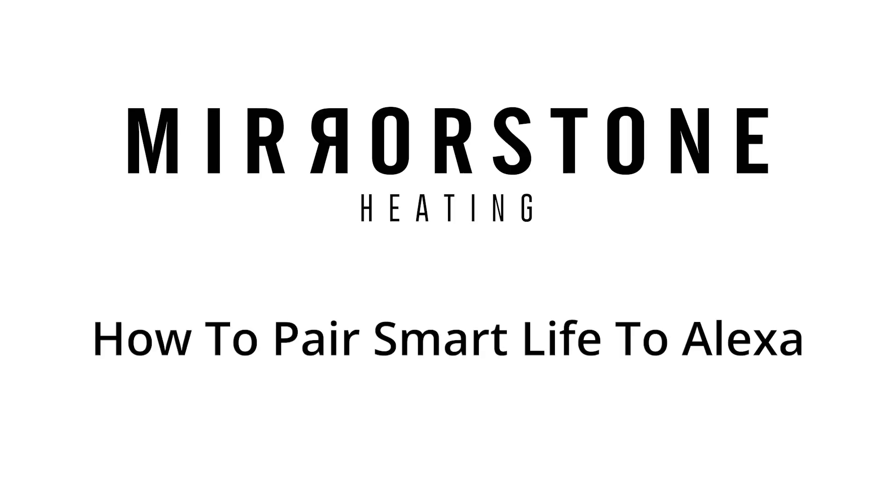Hey guys, today I'm going to be showing you how to use Amazon Alexa with your Mirrorstone heater. Let's get started.